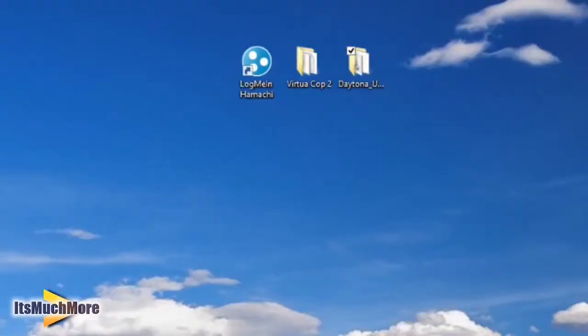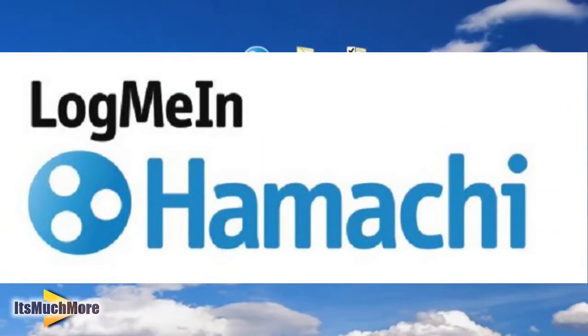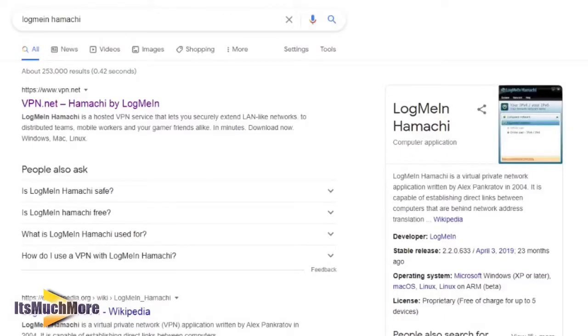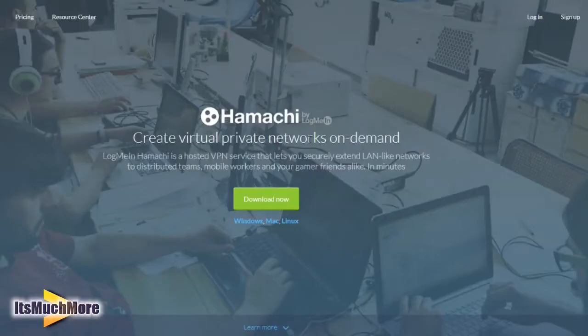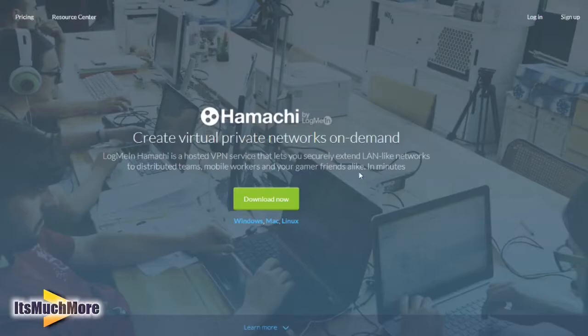First off, you need to download a program called LogMeIn Hamachi. This can be found on this website, vpn.net. Here are all the details you need, showing how to create a private network on demand. As you can see, it's a website for gamers and friends alike. There are Windows, Mac, and Linux options.